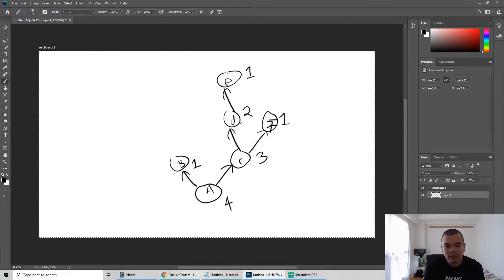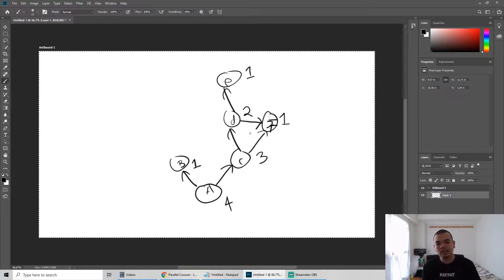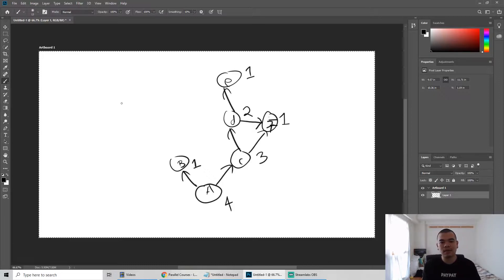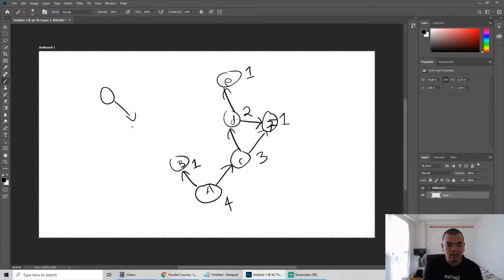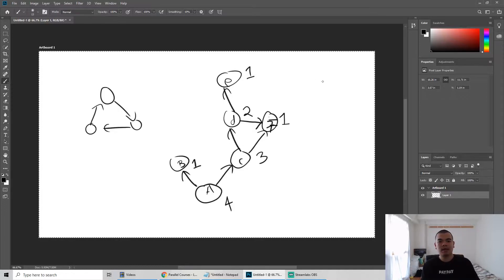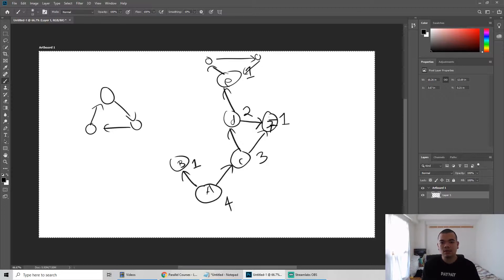Let's consider if D pointing to F impacts anything — it actually doesn't because this is not a cyclic loop. C depends on D, D depends on F and E, so maximum is two, and we still get three for A. It would be a cyclic loop if nodes point to each other, like adding another node that creates a cycle.